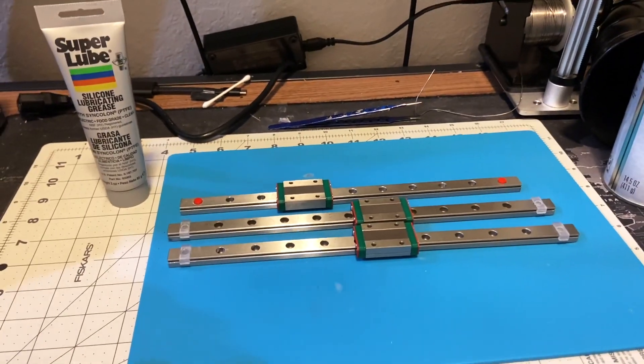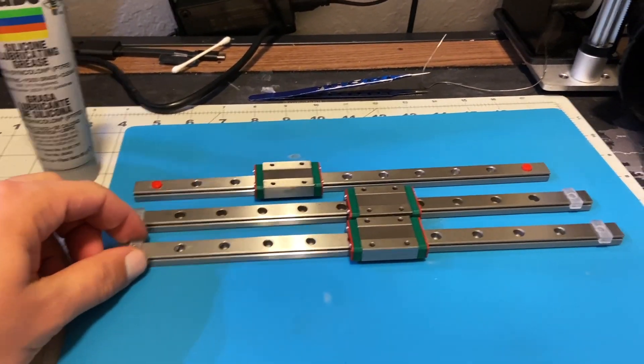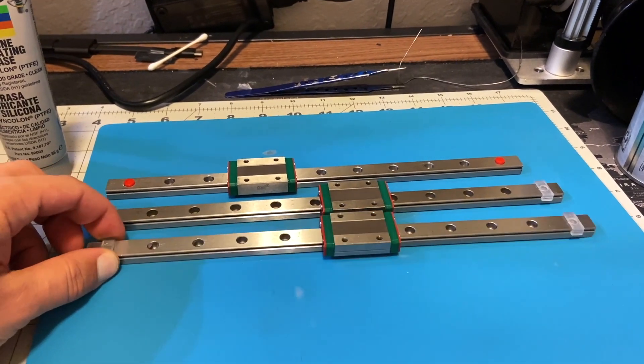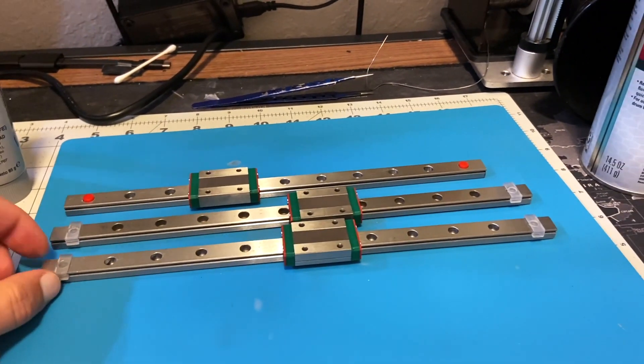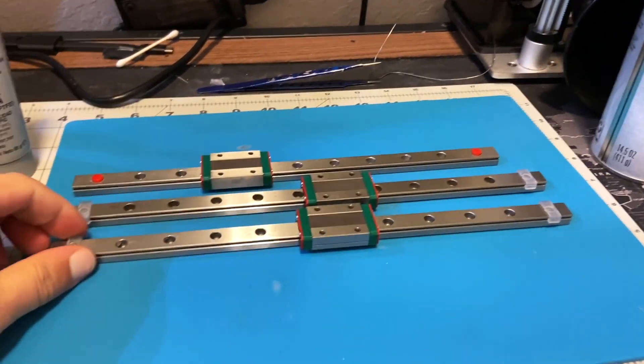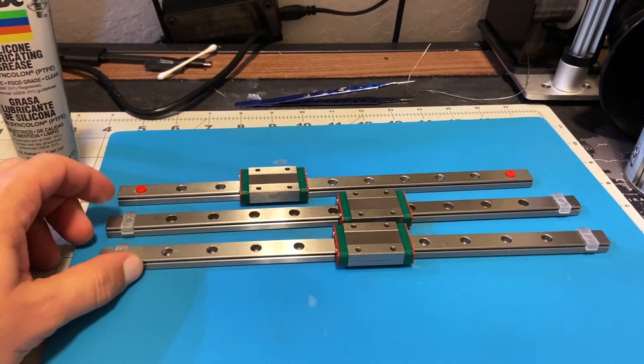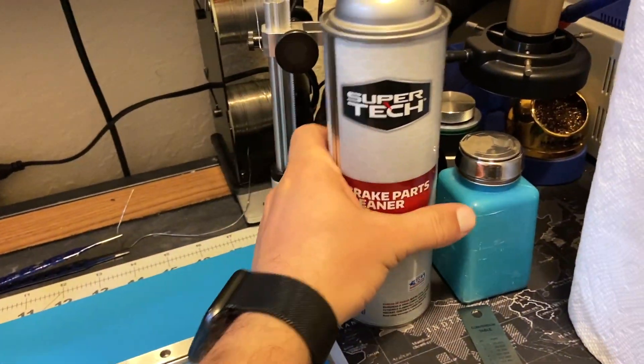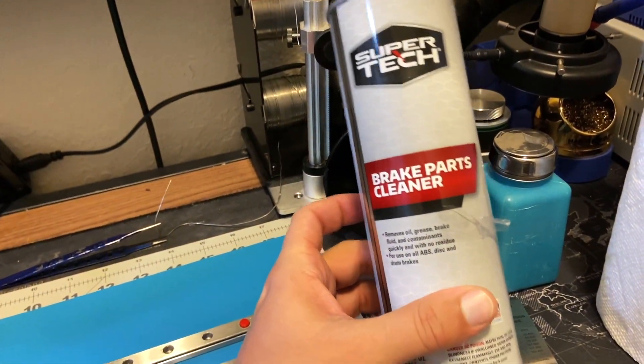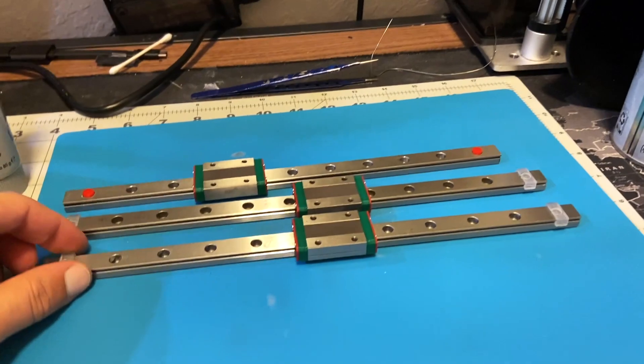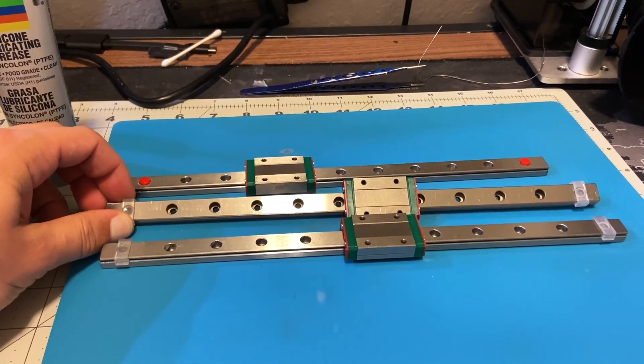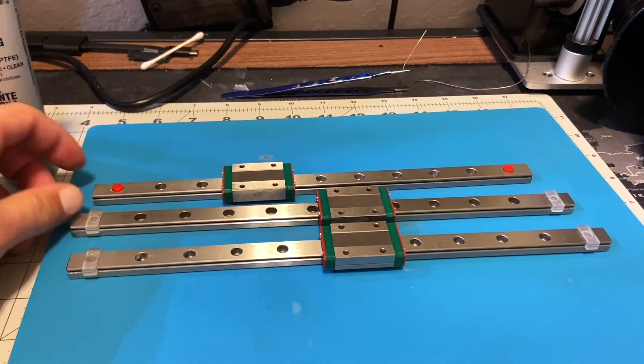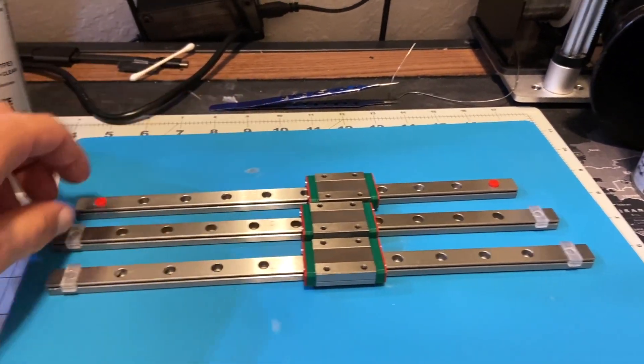I started my conversion of Ender 3 to be a Switch Wire - this is a user mod from Voron. I got the cheapest rails I could find on AliExpress and used brake cleaner to clean the oil initially used by the factory.